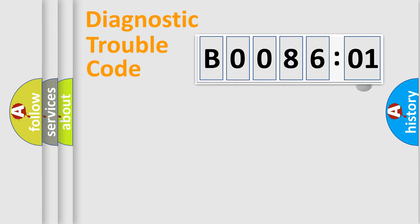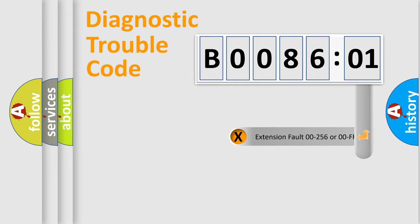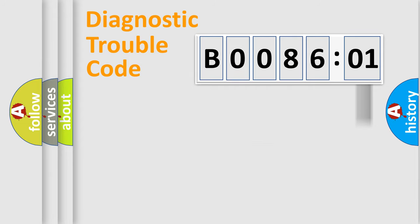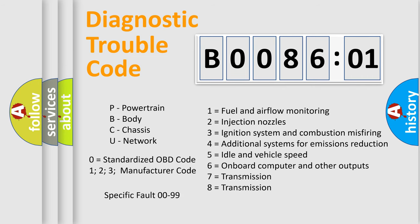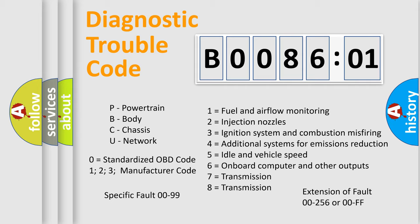The add-on to the error code serves to specify the status in more detail, for example, short to ground. Let's not forget that such a division is valid only if the second character code is expressed by the number zero.